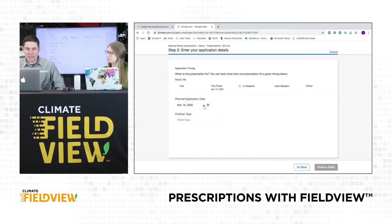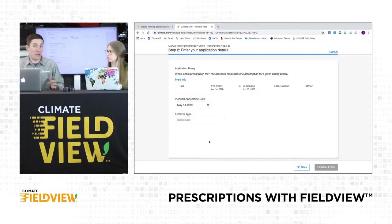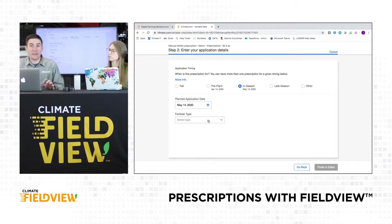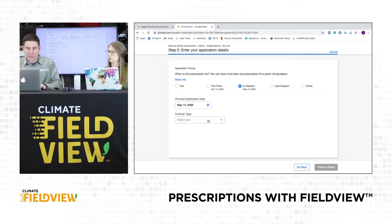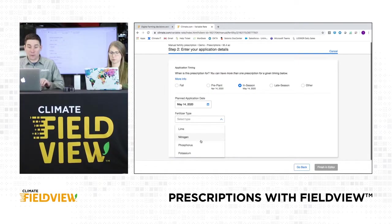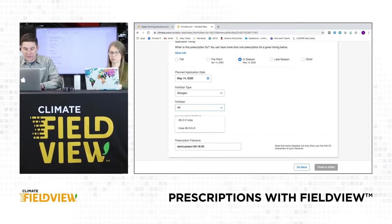So we have the planned application date. This can be changed anytime — you don't need to have it on the exact day. It's just a reference point. So I'm going to go in-season and put May 15th for the planning date. For fertilizer type, we're going to start with nitrogen and let's choose 46-0-0 urea.